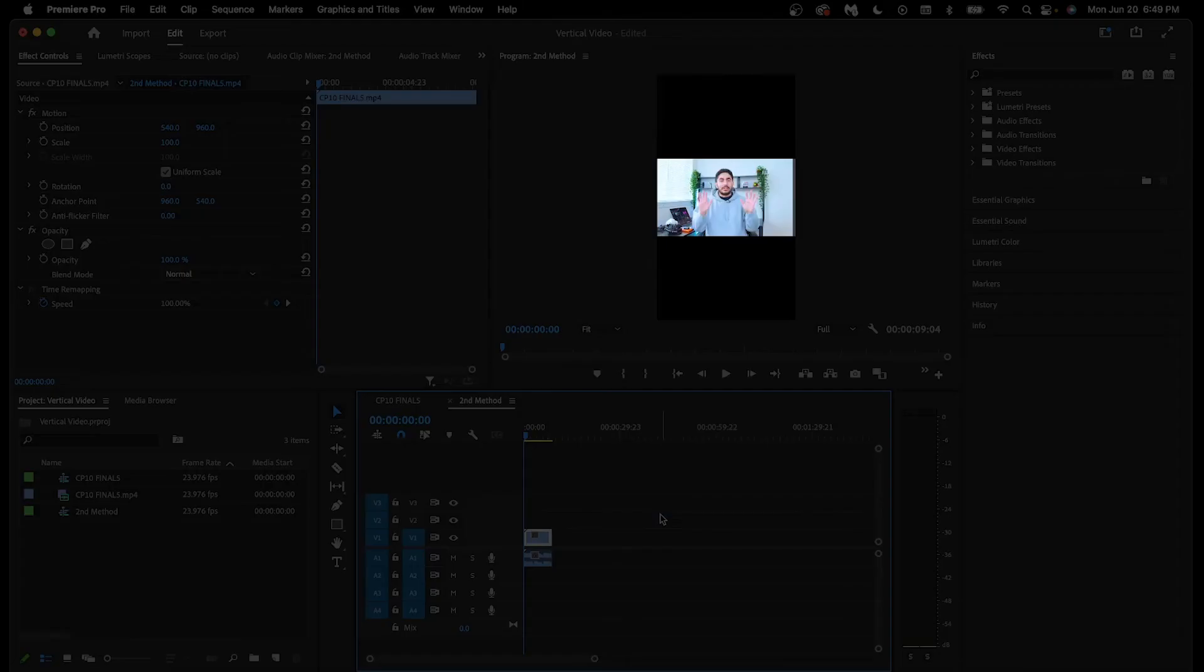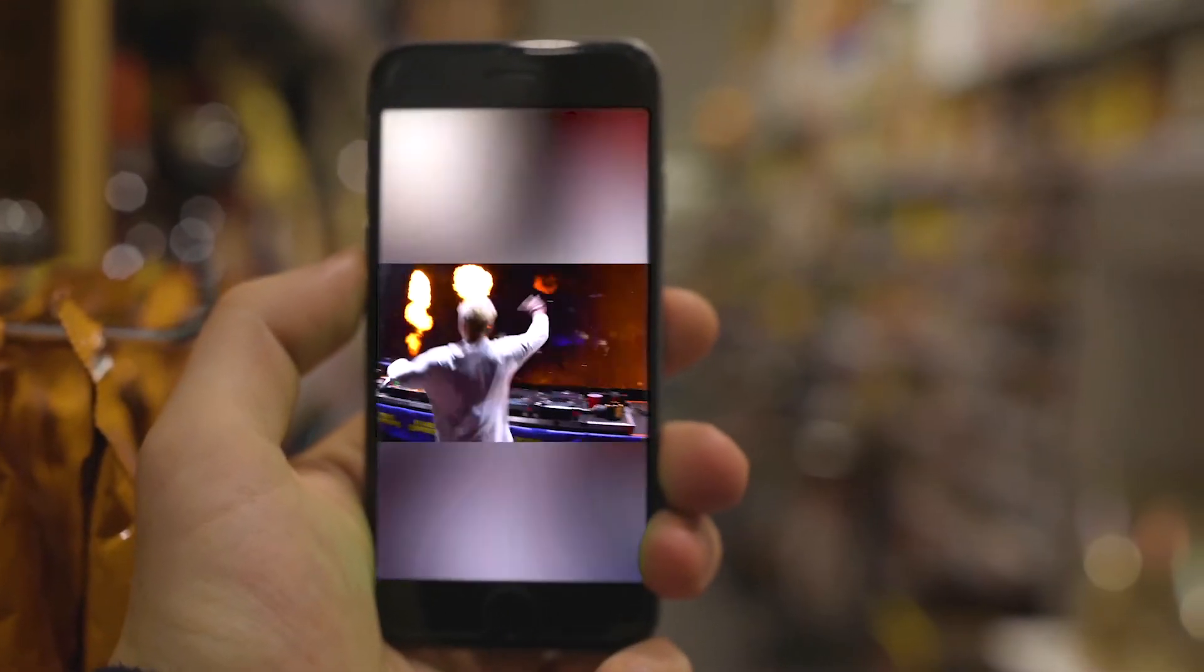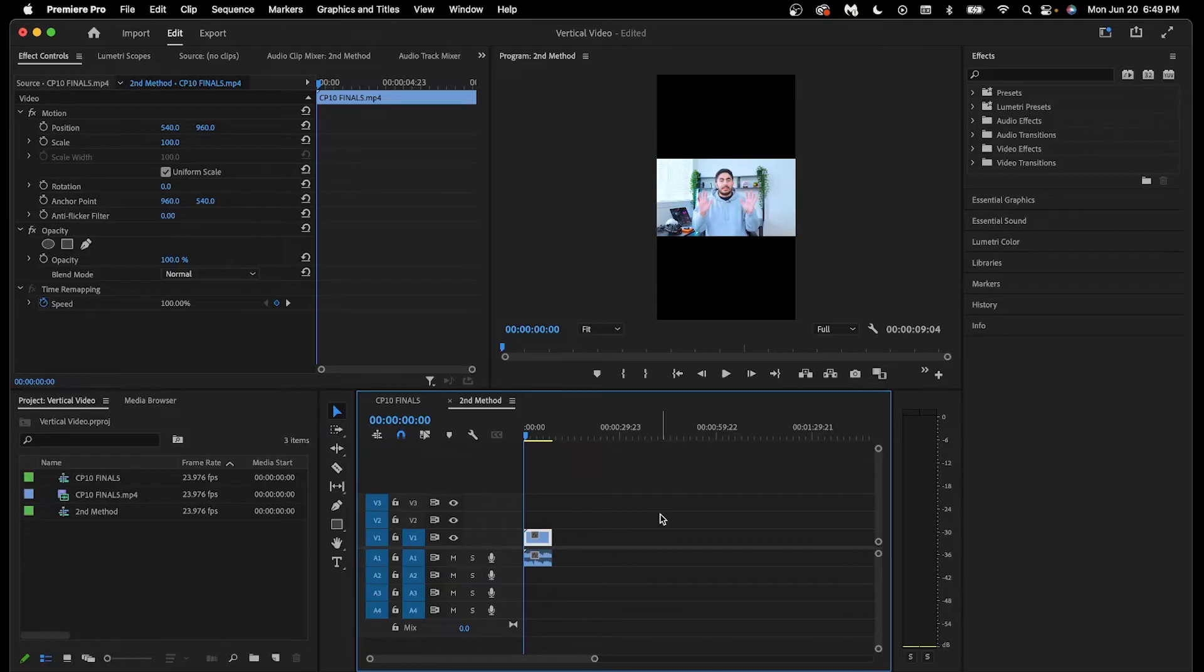Now the full horizontal video is in the frame. It may appear small, but remember, this will be viewed on mobile phones.